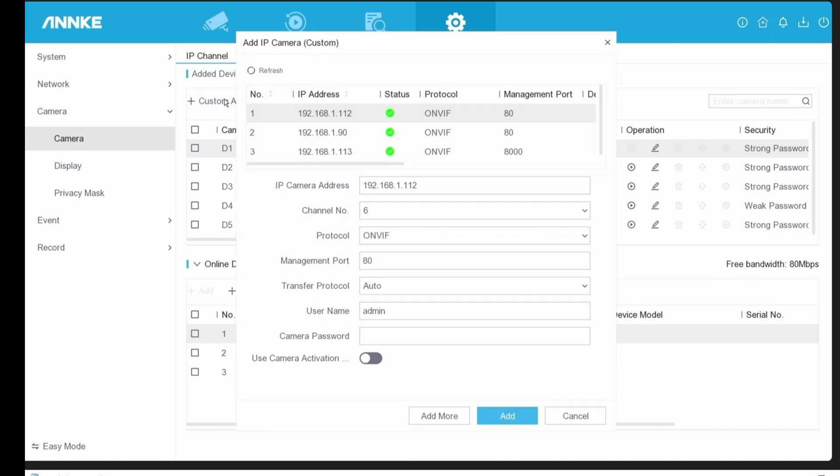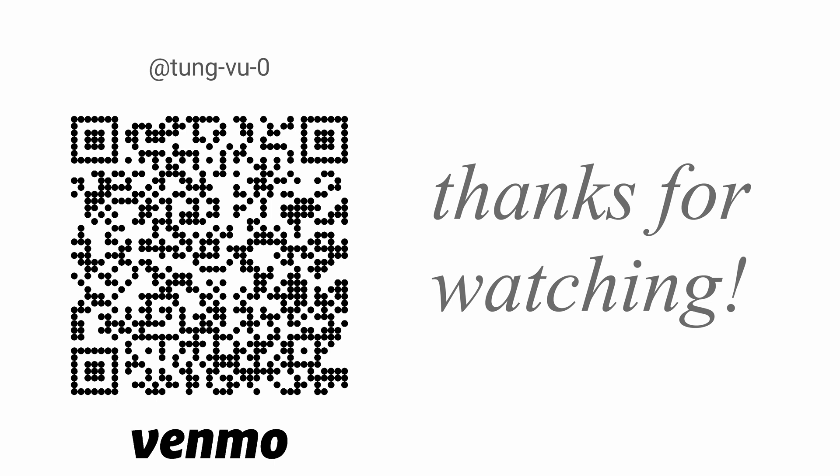All right, hopefully this video helps you on how to configure your own NVR from ANNKE. I really appreciate you guys subscribing to my channel, liking this video, and thanks for watching.